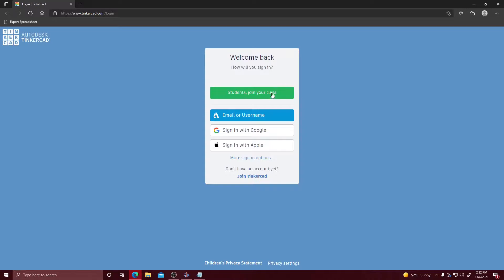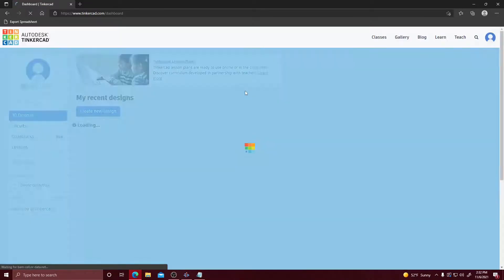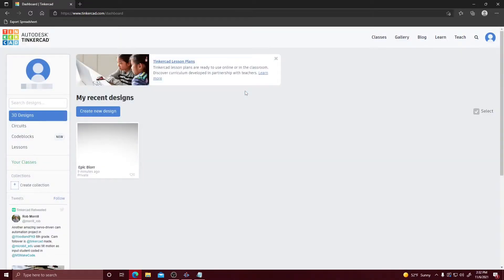I already have an account so I'm going to sign in real quick. Once you're signed in you're going to come to your dashboard, and this dashboard is where you'll be able to create new designs — it'll be the central hub of your project.